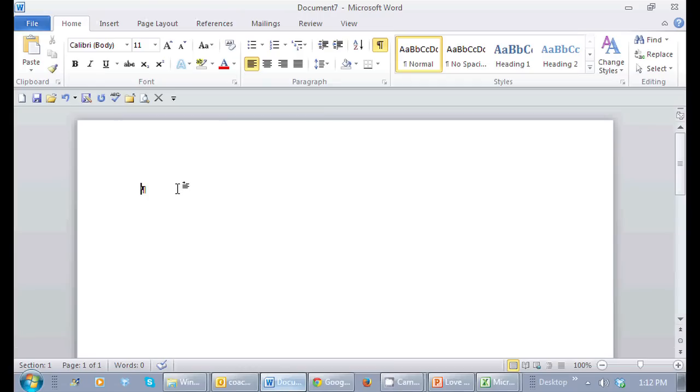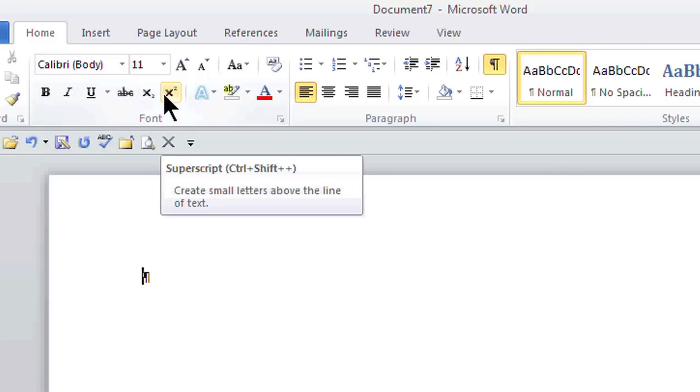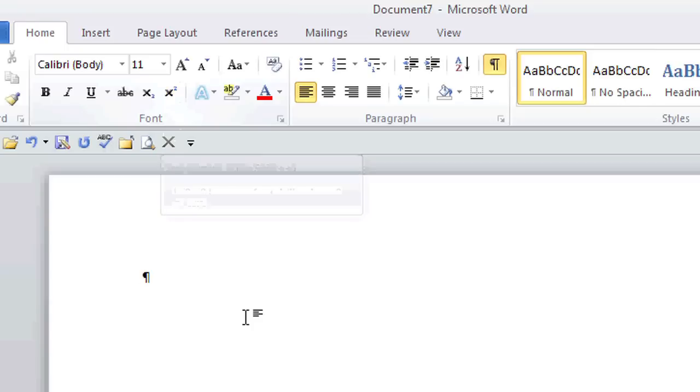There's a great icon here in the ribbon in the home tab. Here's the font group and if I just hover right here it's called superscript. So let me actually write the 10 and now I want the 2 to be just above the 10. That's where superscript comes in.